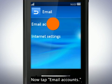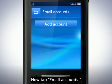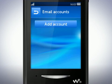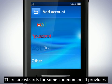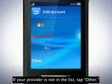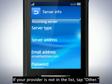Now tap Email Accounts. Tap Add Account. There are wizards for some common email providers. If your provider is not in the list, tap Other.